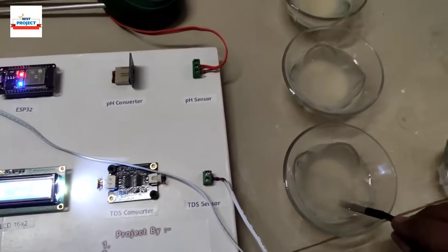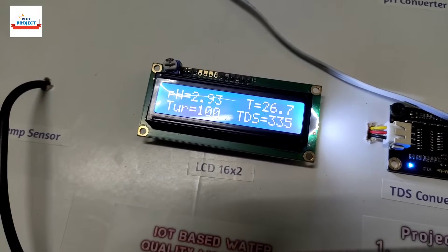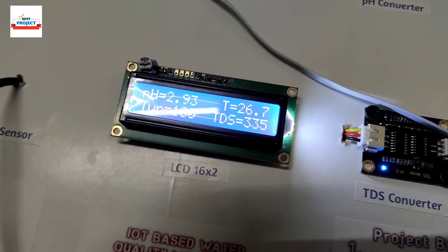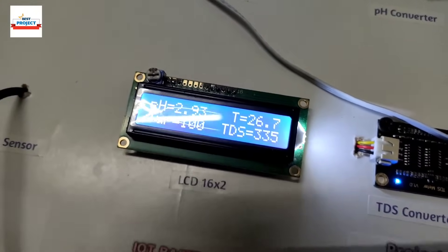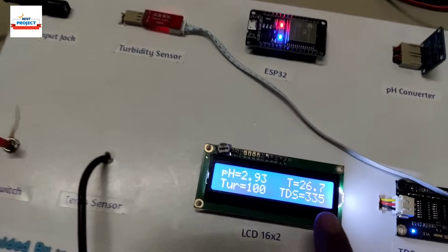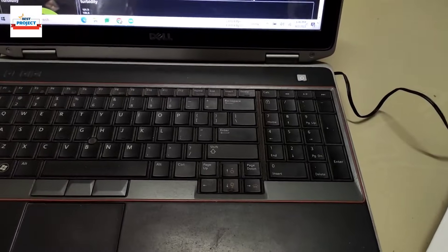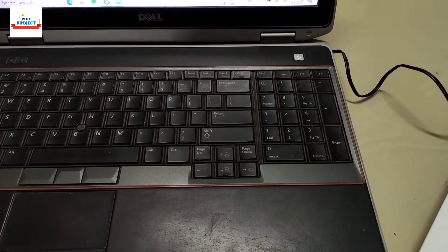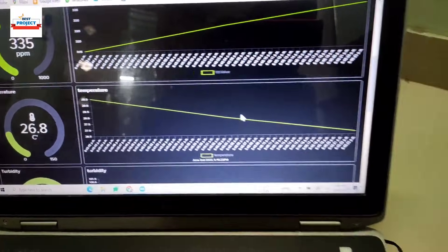Changing the sensor to the next sample. The temperature increases slightly. This sample reads 26.7 to 26.8 degrees C, since it has a different ratio of chilled water.